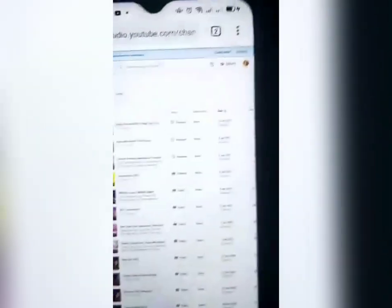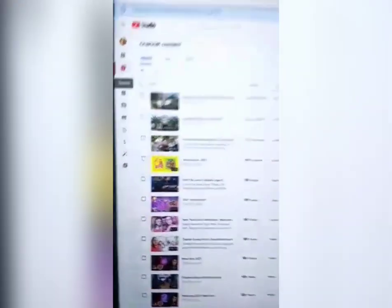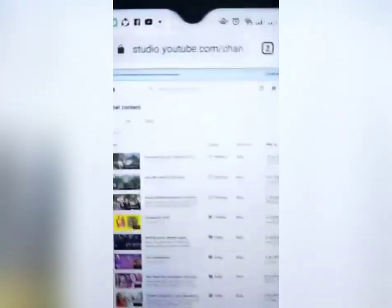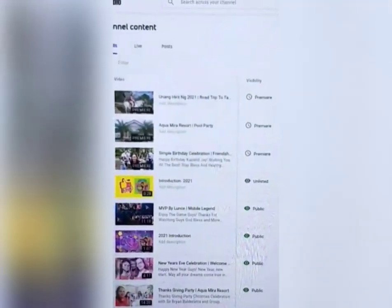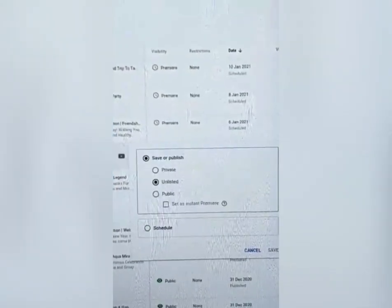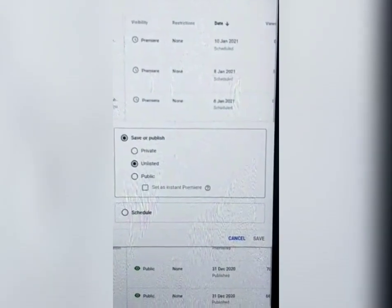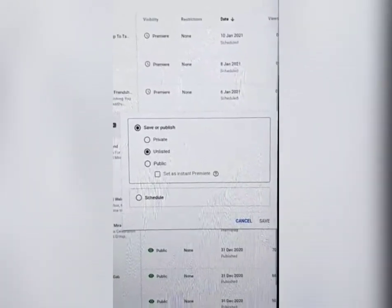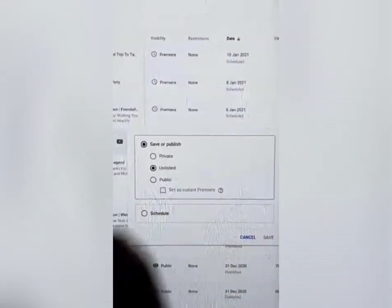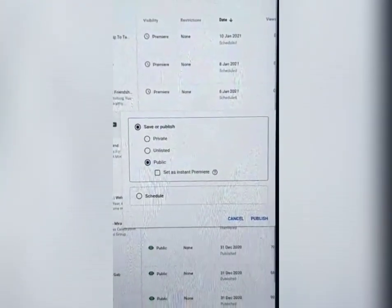Nakita nyo yan? Introduction 2021, naka-unlisted. Hindi siya may CPR, naka-none siya. So i-click lang natin ang unlisted dyan. Lalabas na agad yung save or publish. Naka-unlisted pa rin siya, so ang gagawin natin, iselect natin yung public — ipapublic natin yung video. Then next, set as a premiere.